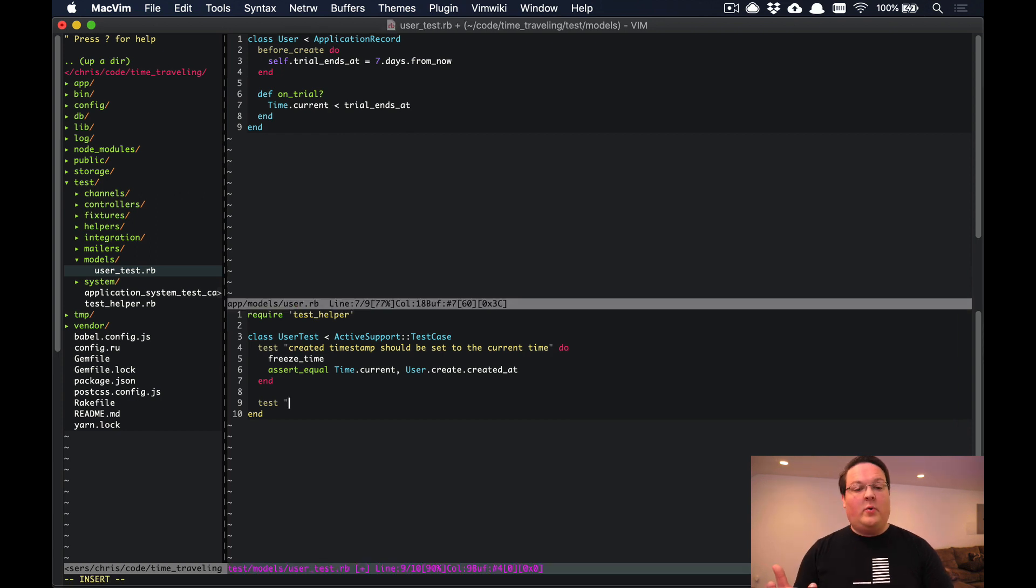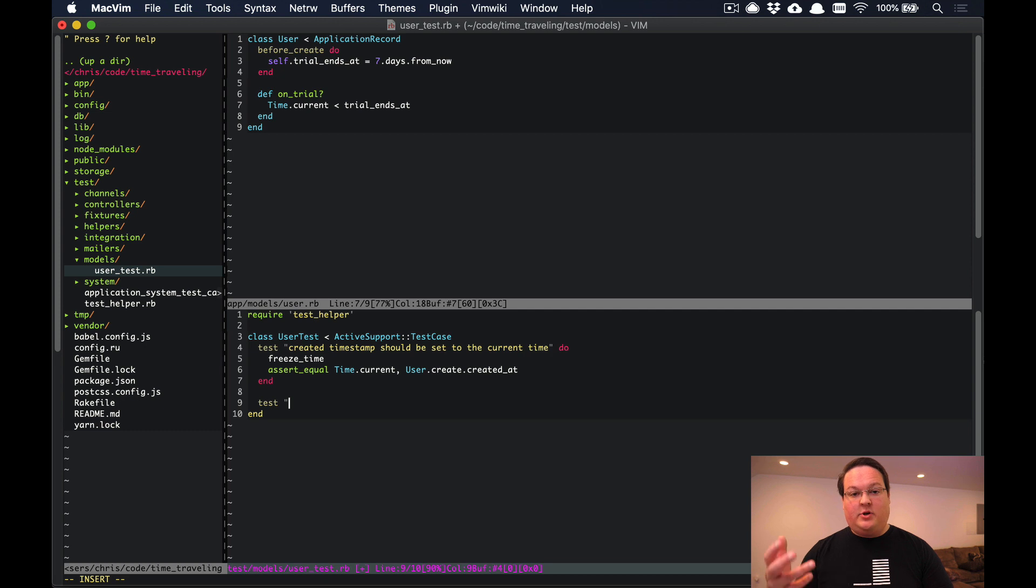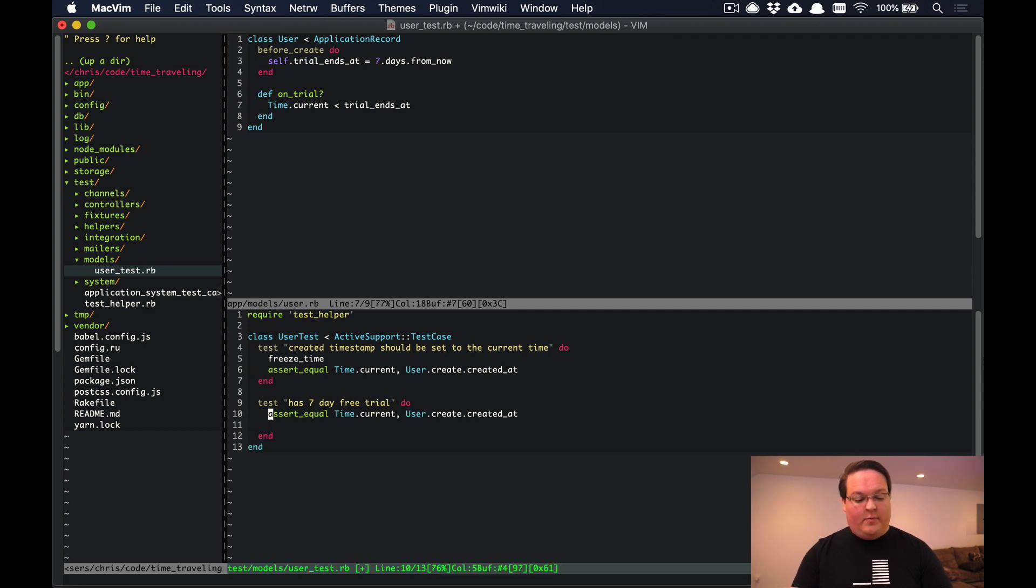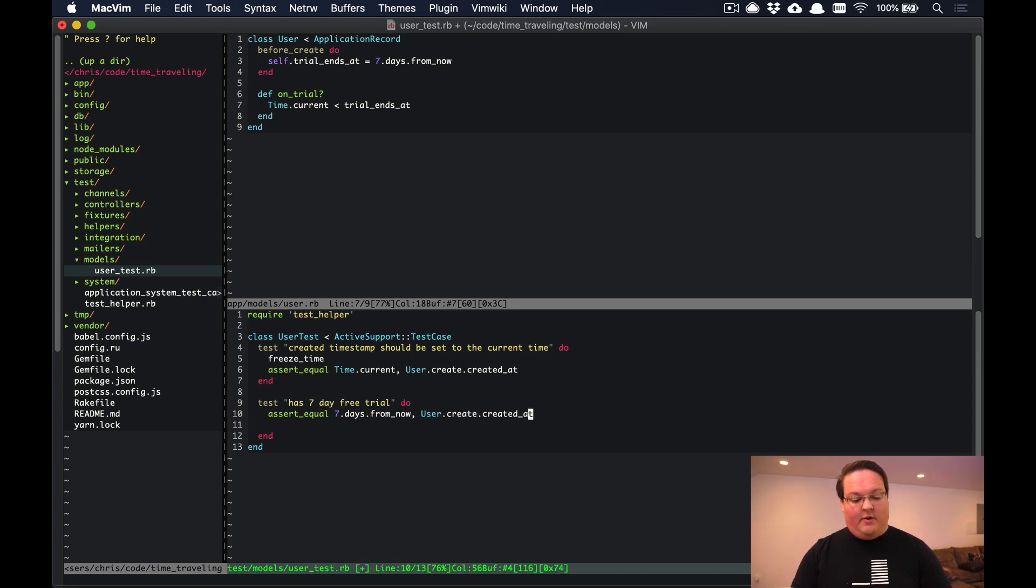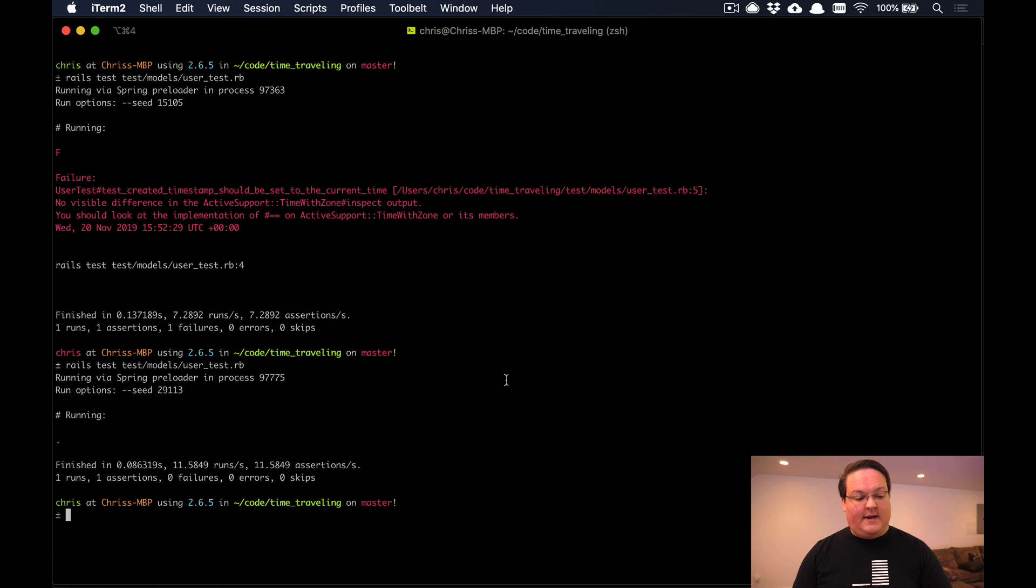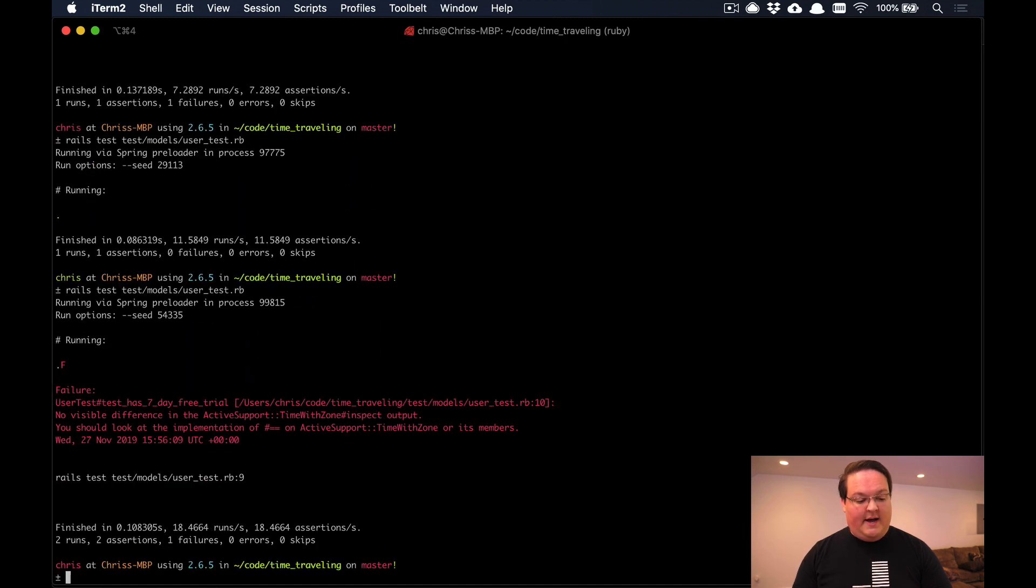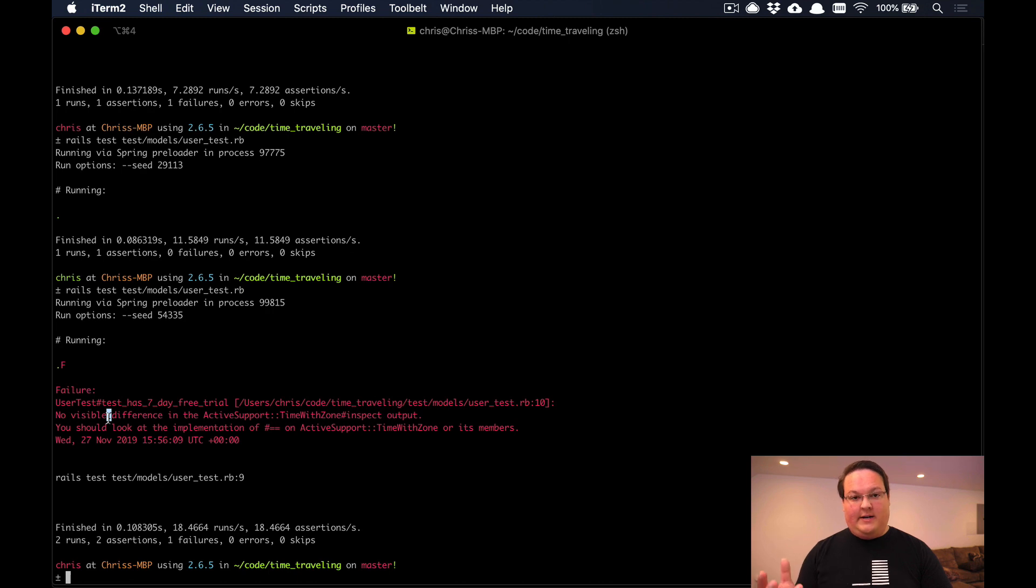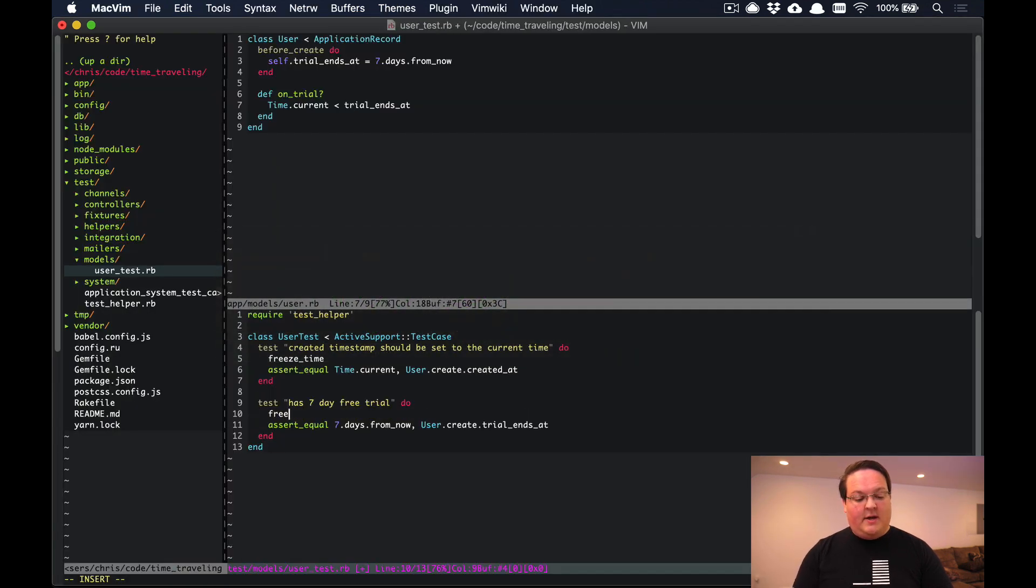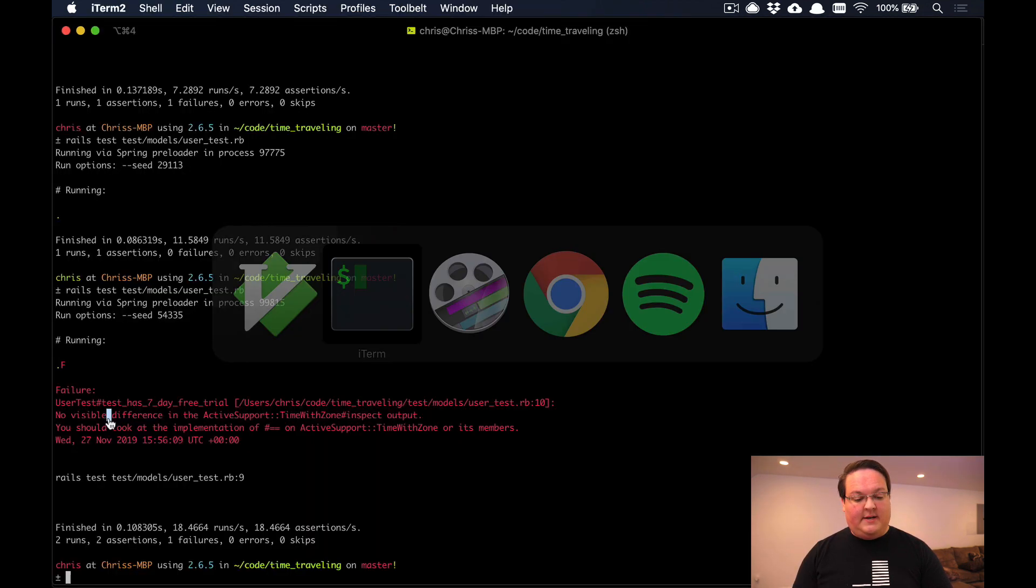If we wanted to write a test for the seven day free trial and make sure that it was seven days, we could have a has_seven_day_free_trial test. We could do the same thing where we assert that the seven days from now is the trial_ends_at timestamp. This is going to run into the exact same issue. If we run this test we'll have the no visible difference error, but there is an actual difference, so we would need to freeze time for this as well.